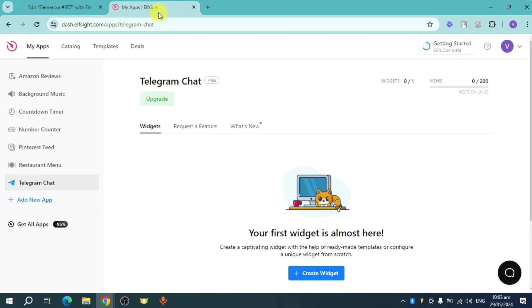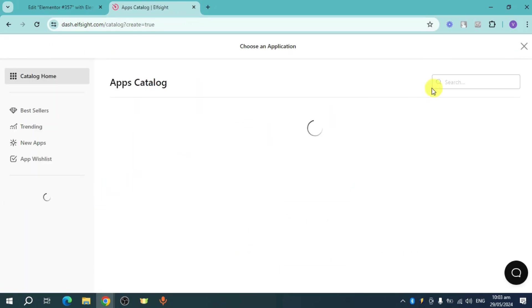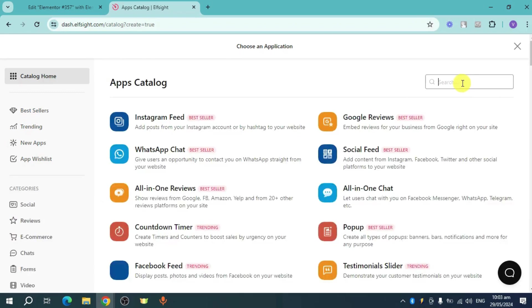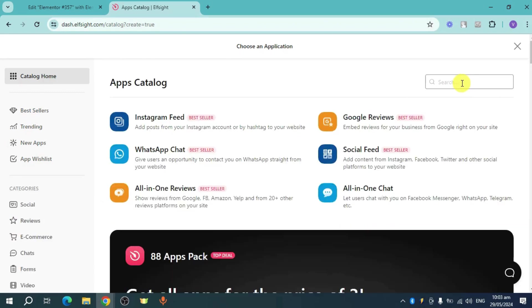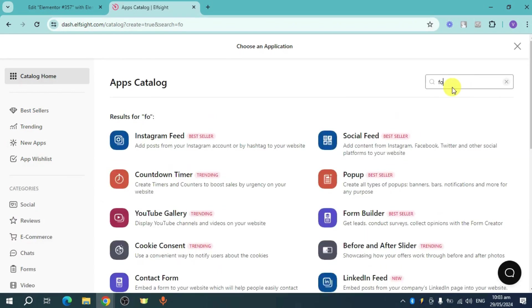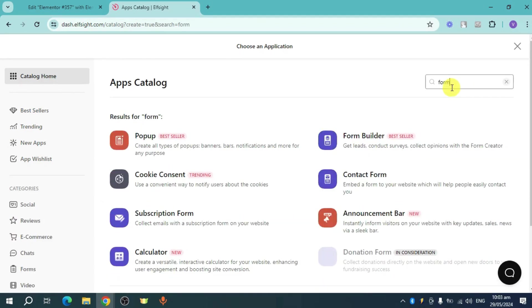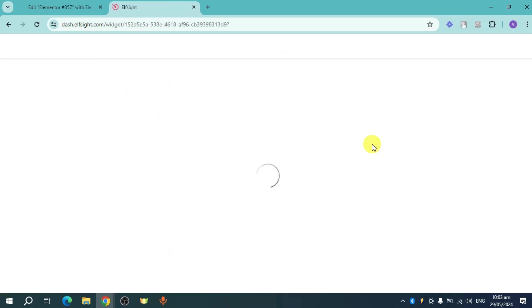Just sign up for an account. Once you have done that, click on add new app right here and then search in here for form builder. So let's search for that, and here you can see this form builder. Click on it.